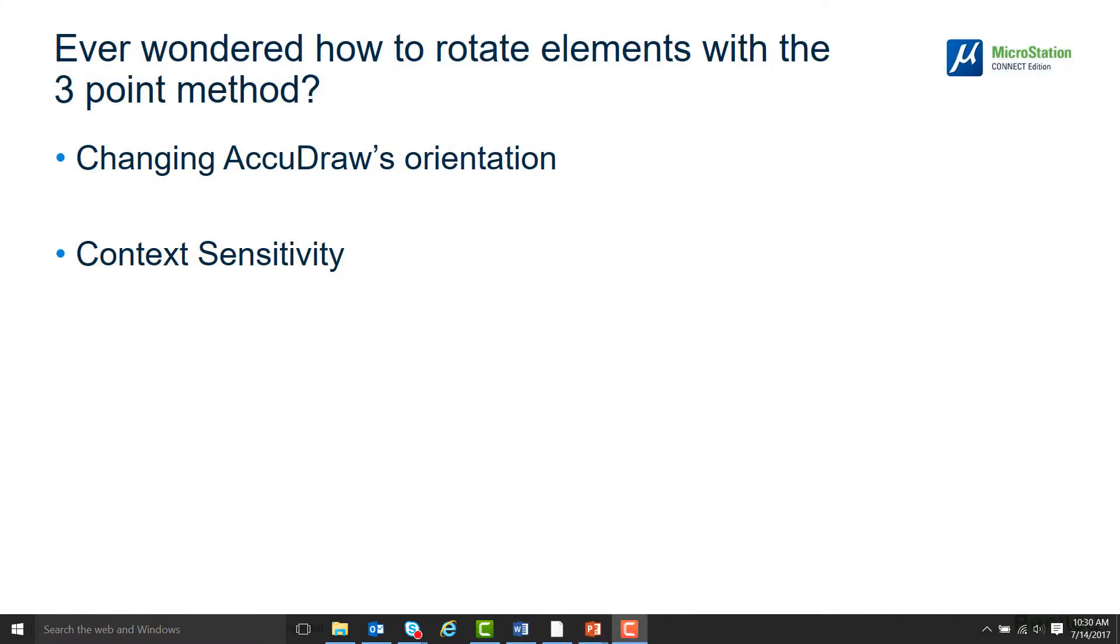In this video, we will look at how to change the angle of a line by using the three-point rotation method. First, we will look at how to change AccuDraw's orientation with a keyboard shortcut, and then we will learn how to turn AccuDraw's contact sensitivity off so that AccuDraw does not change its orientation when we rotate our element.